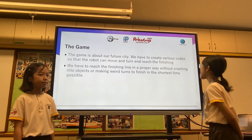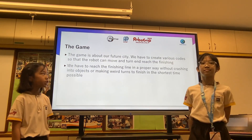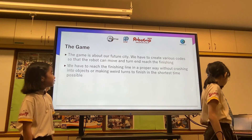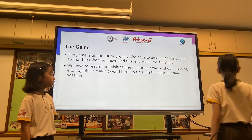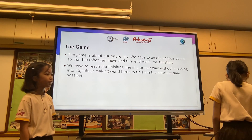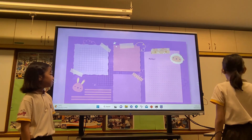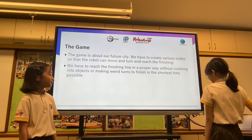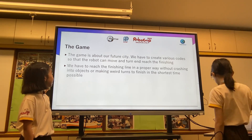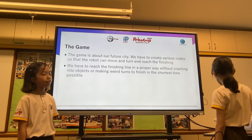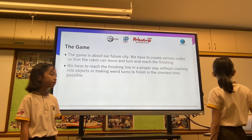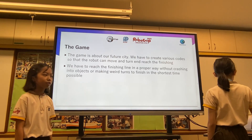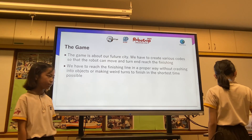The game is about our future city. We have to create various codes for the robot so it can move and turn to reach the finishing line. We have to reach the finishing line without crashing into objects, finishing in the shortest time possible. Now we are going to show you the demonstration for gradually turning and steep turning.